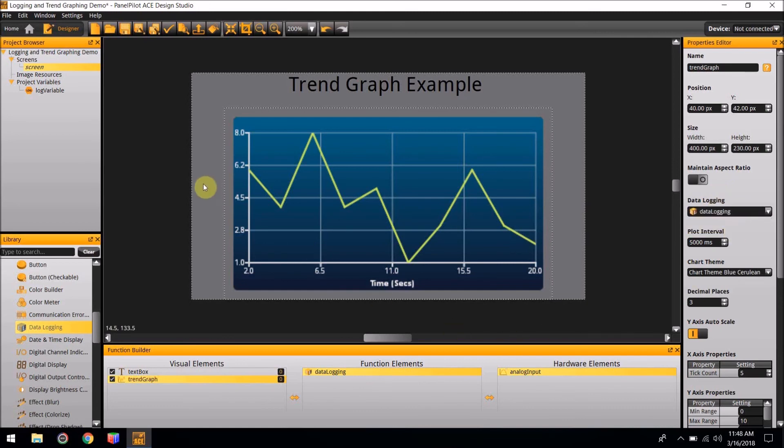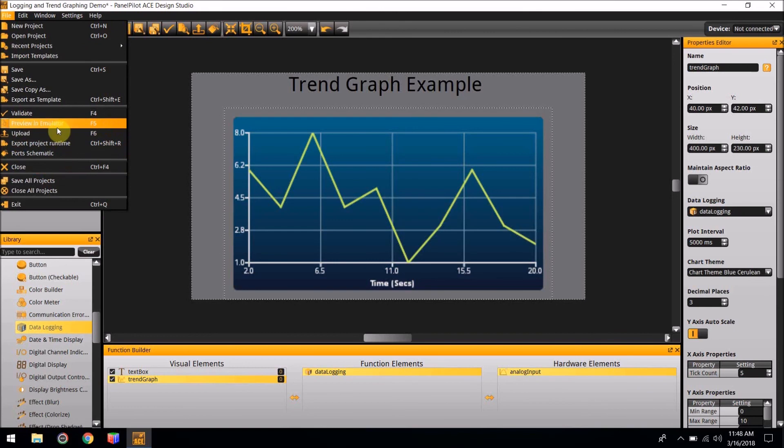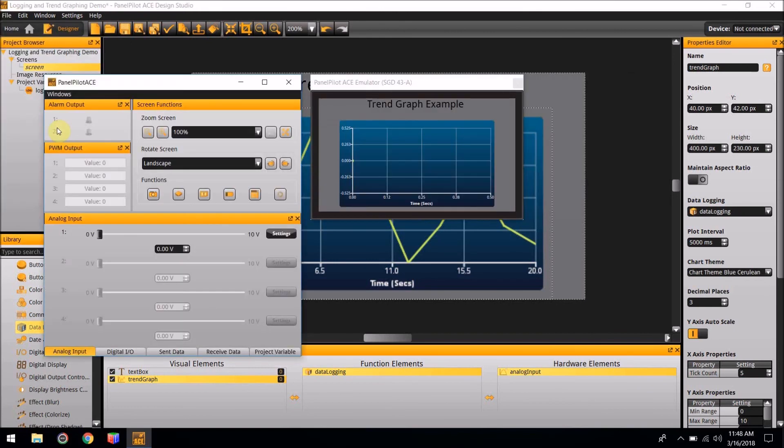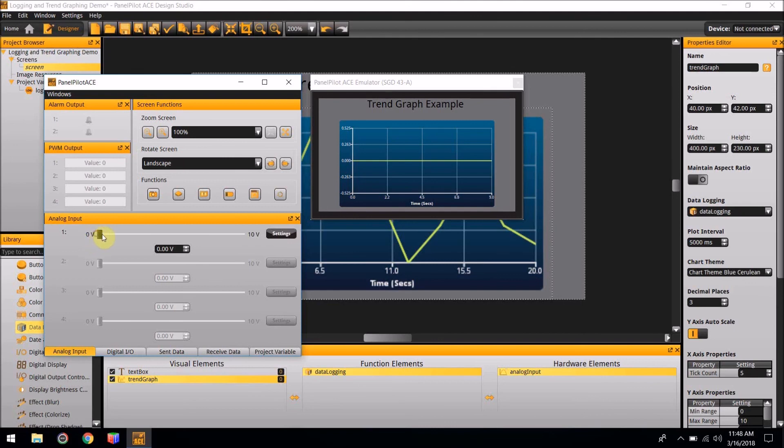If you go to the file at the top of the screen and click on Preview and Emulator, you can see how your project will look on your PanelPilot ACE. With the Input tab, you can change the inputs for the graph to see how it will change over time.